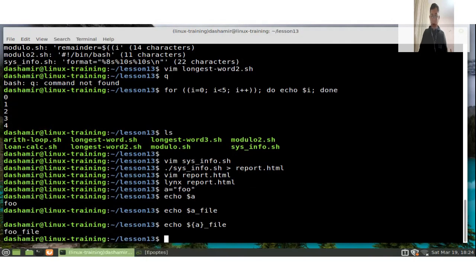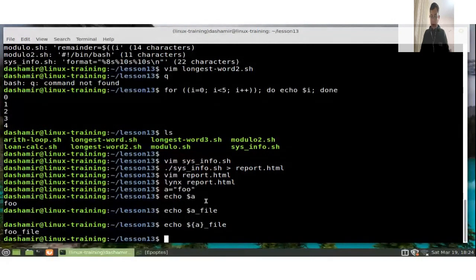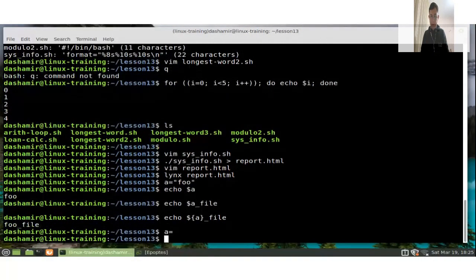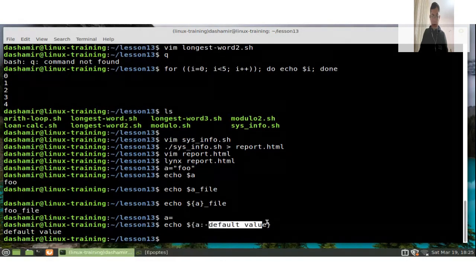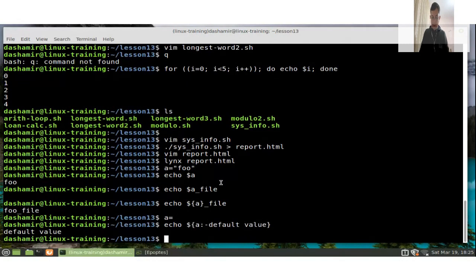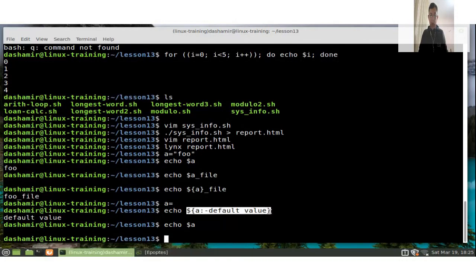If a variable is unset or empty, we can tell bash to print a default value using '${a:-default_value}'. If 'a' is unset, it will print the given default value. The variable 'a' remains unset — this is like an if statement: if variable 'a' is unset, then print this default value.